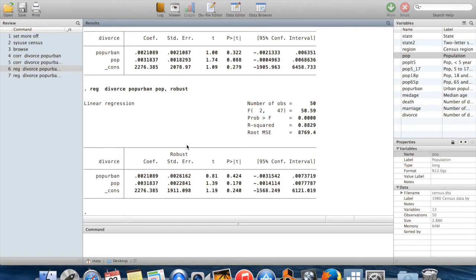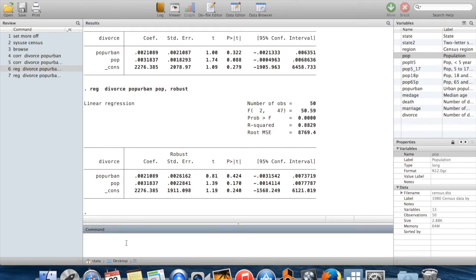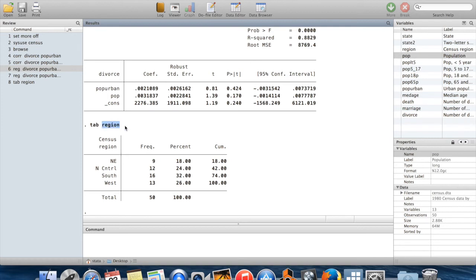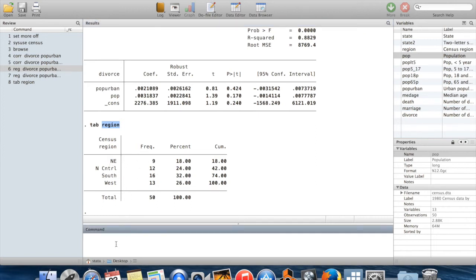Another thing you might want to do is control for what region of the country a state is in — to compare places in the same region that have higher or lower urban populations and see whether those places have higher or lower divorce rates. If I do a tab on the variable region, it takes four different values: northeast, north-central, south, and west. We wouldn't want to assume linearity here since this is really a qualitative variable, so we'd want to include dummy variables for it.